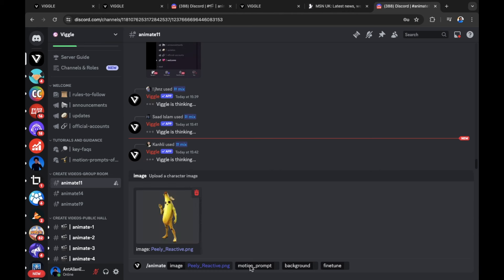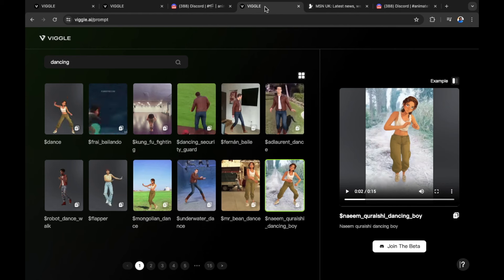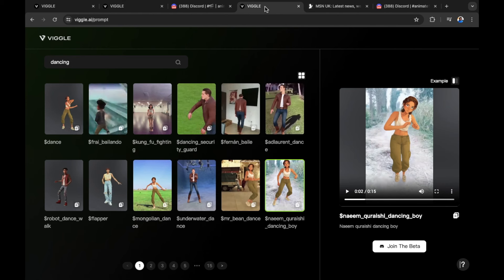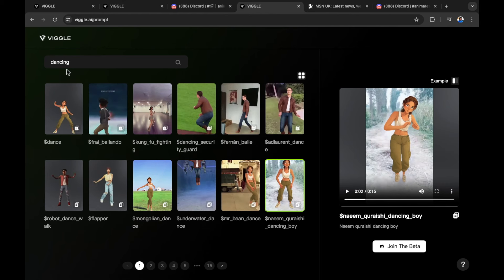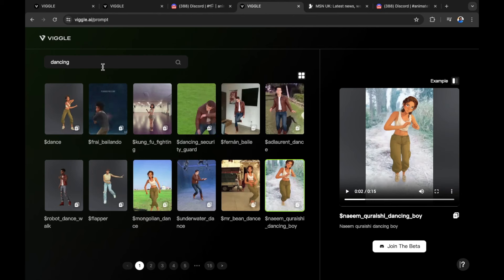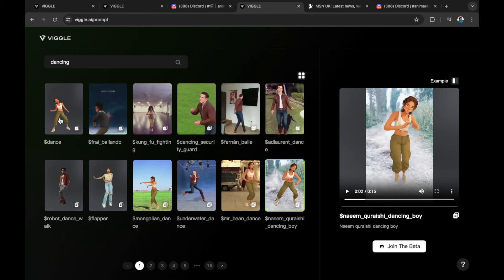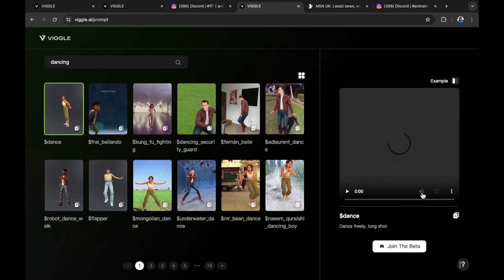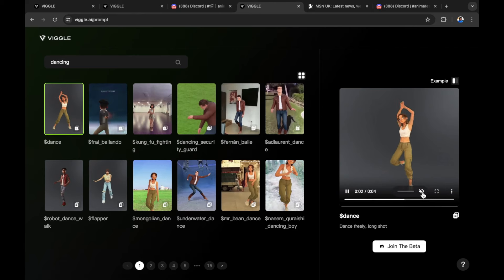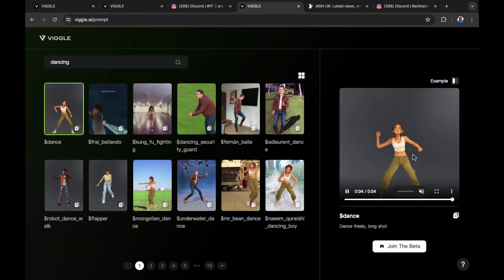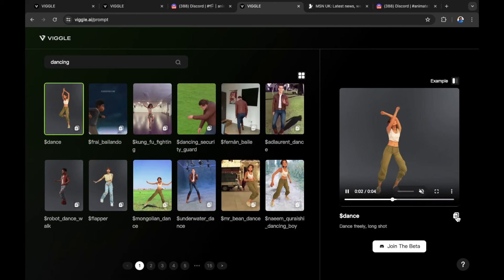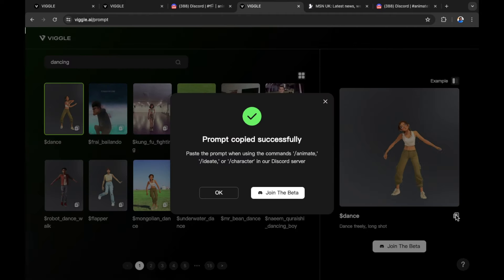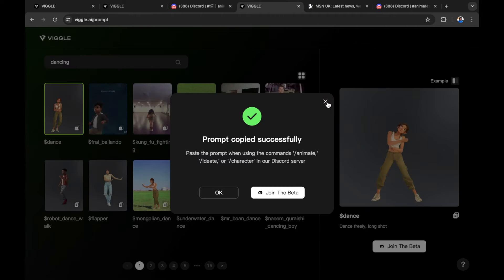Then I'm going to select motion prompt. Here's the interesting part. If you go back to the Viggle website, you can find prompt examples that you can use for your image. I've typed dancing into this search bar here. Let's use dance. I'm just going to make sure it doesn't play the sound because some of these memes have sound. So I'm just going to mute the sound. You can see the image right here on screen. I can copy the prompt by selecting the hashtag that has now been copied to the clipboard.